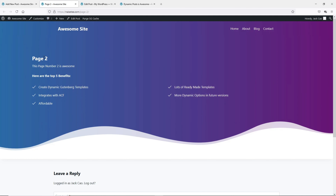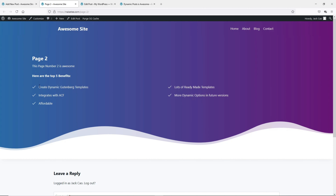As you can see over here, this is a dynamic content and this is the dynamic content we have created as well. But the problem now is we have to create these five fields into dynamic content. And to help us do that, we have to install a plugin called ACF, which is Advanced Custom Fields.